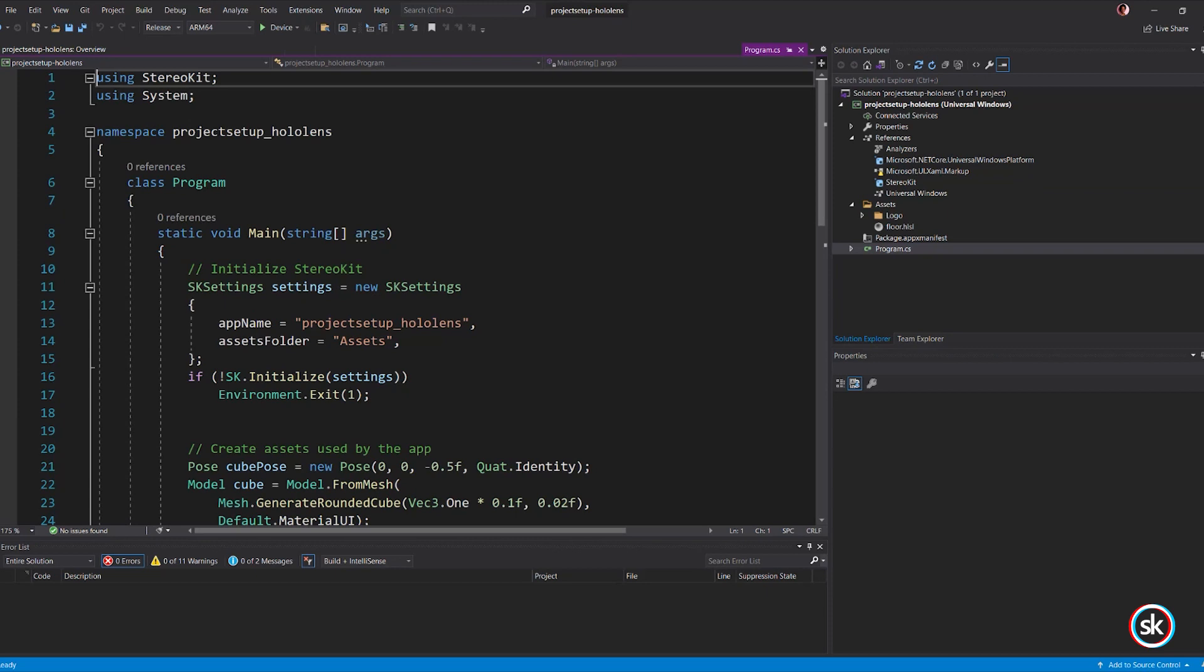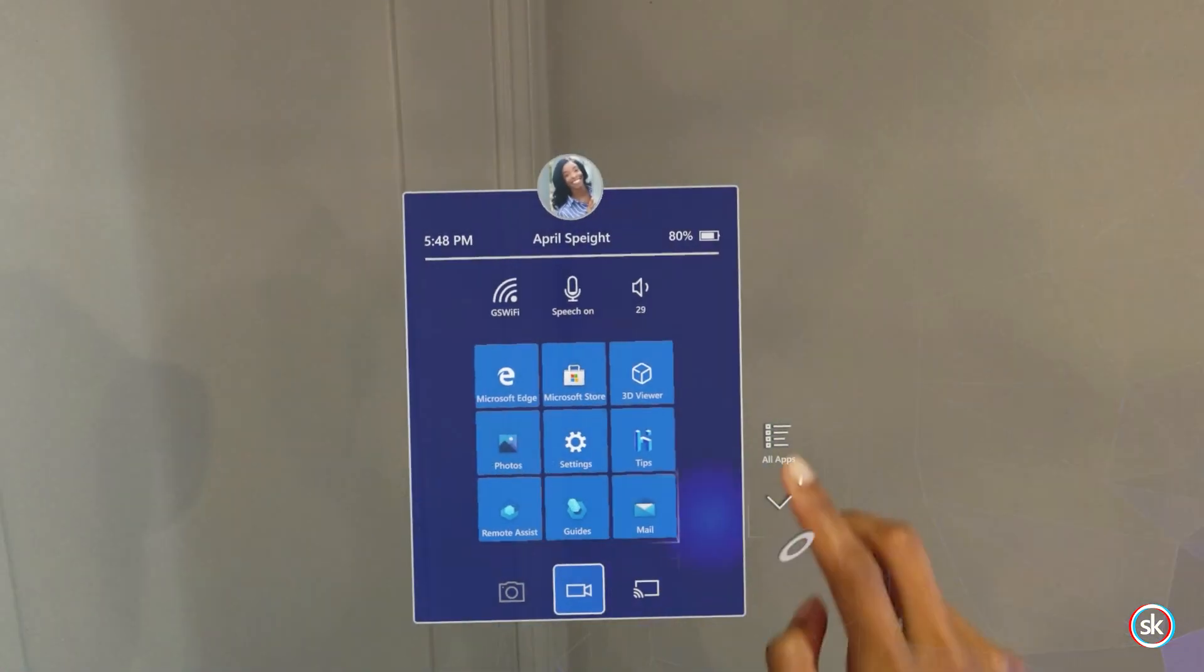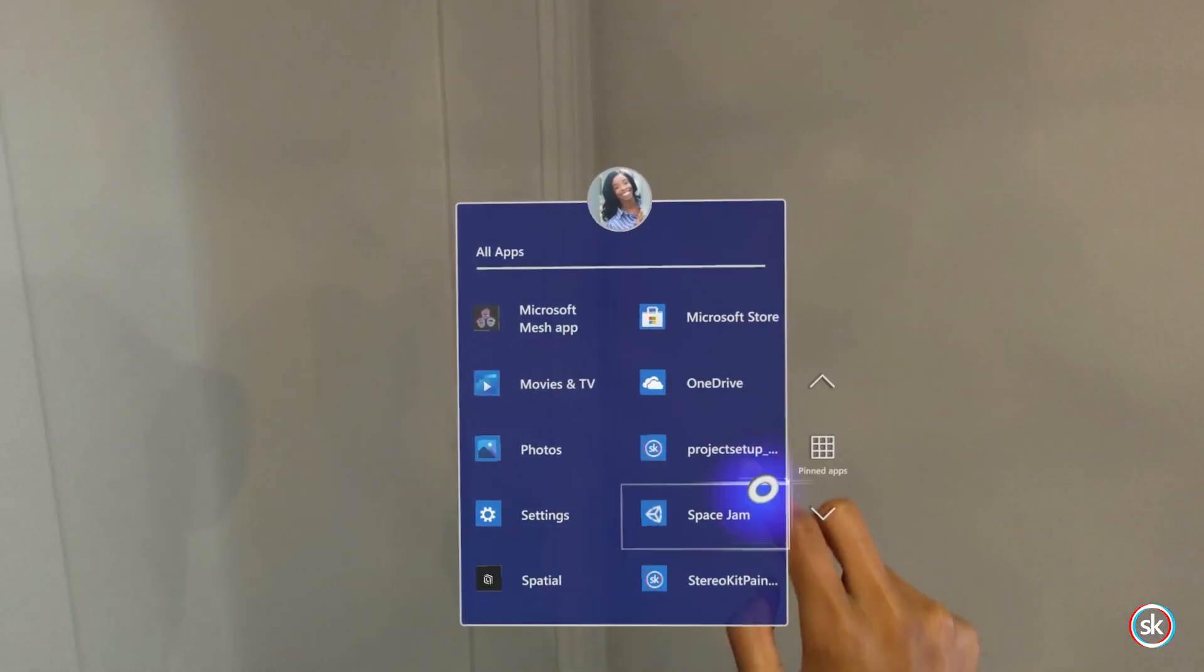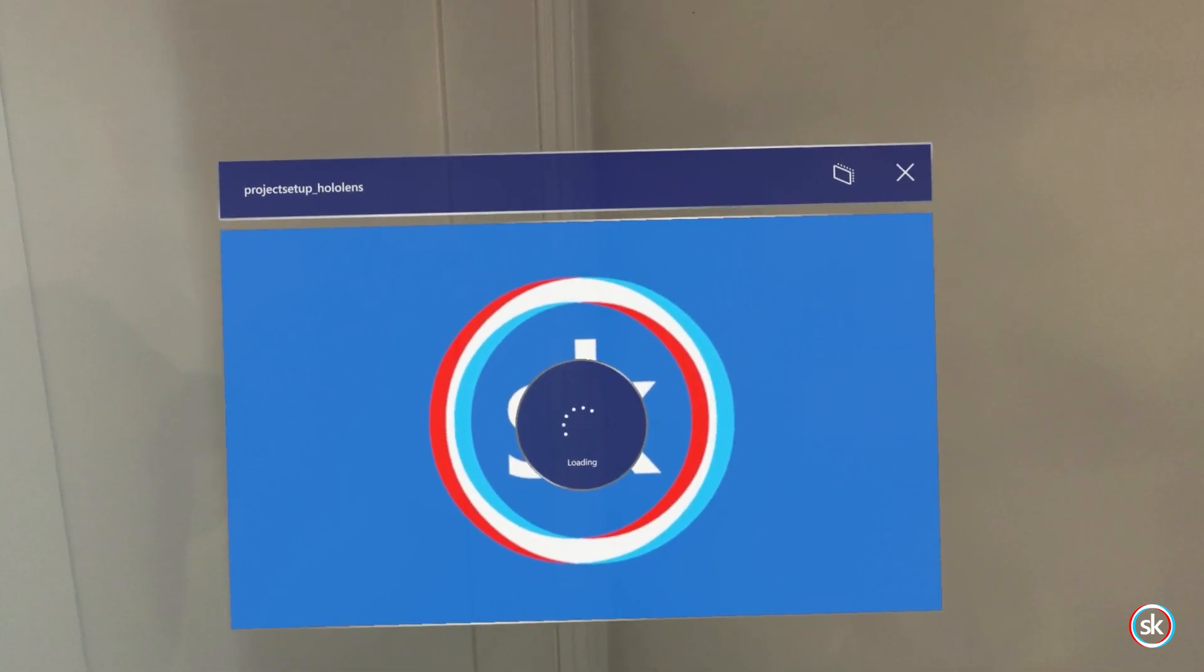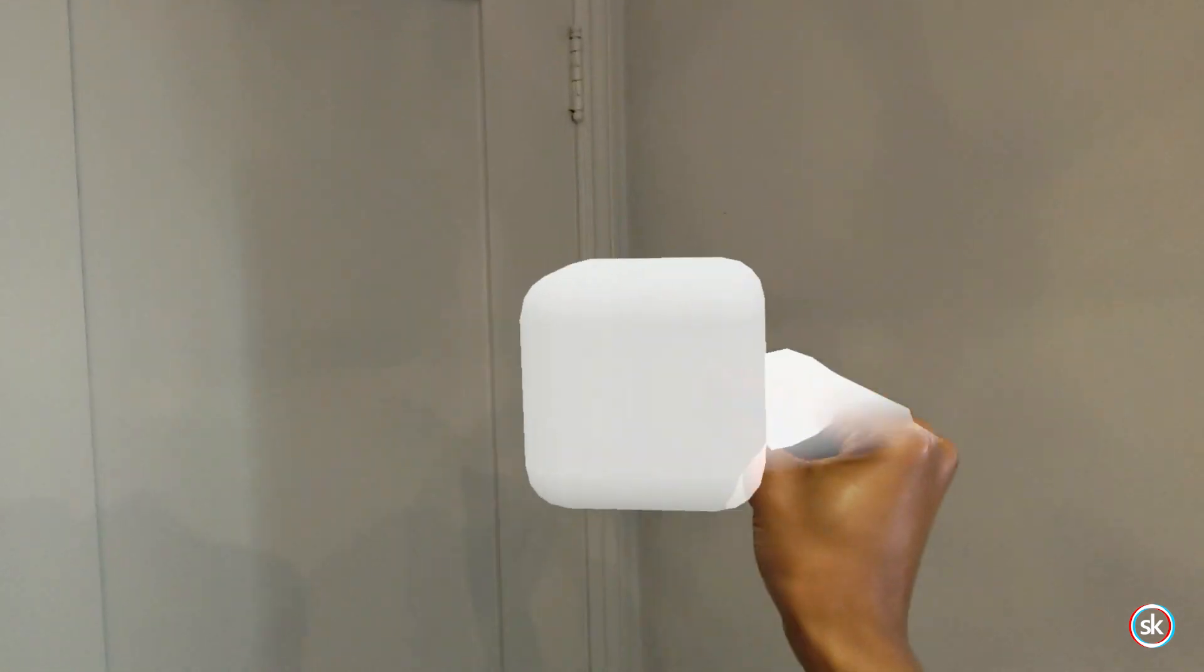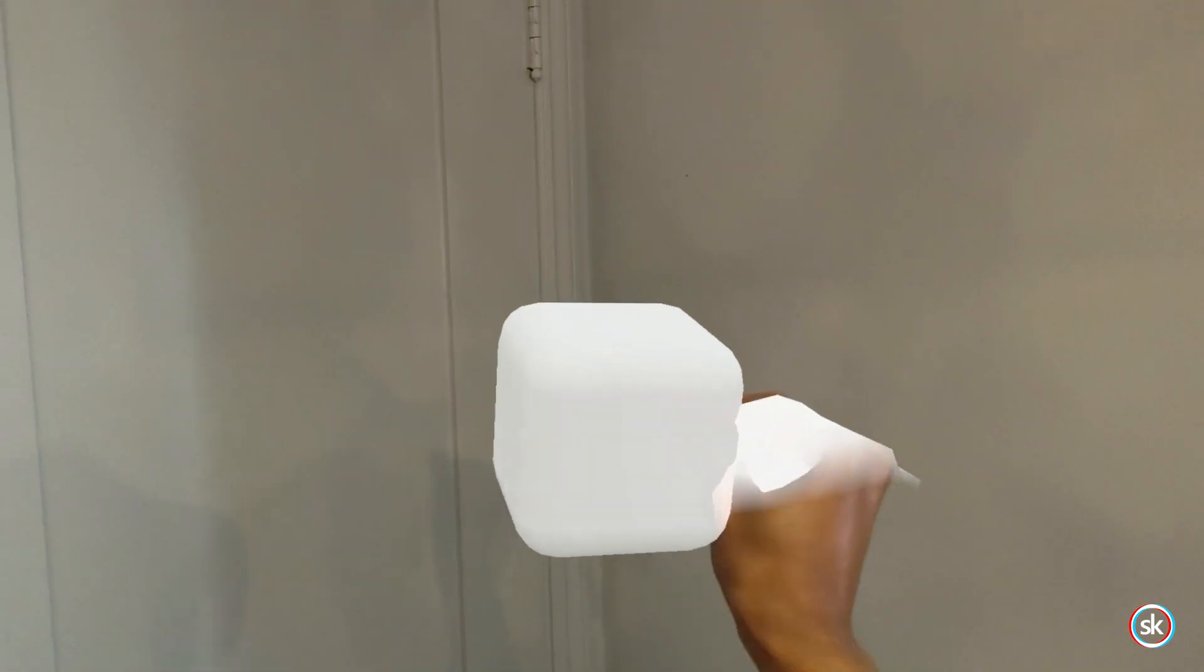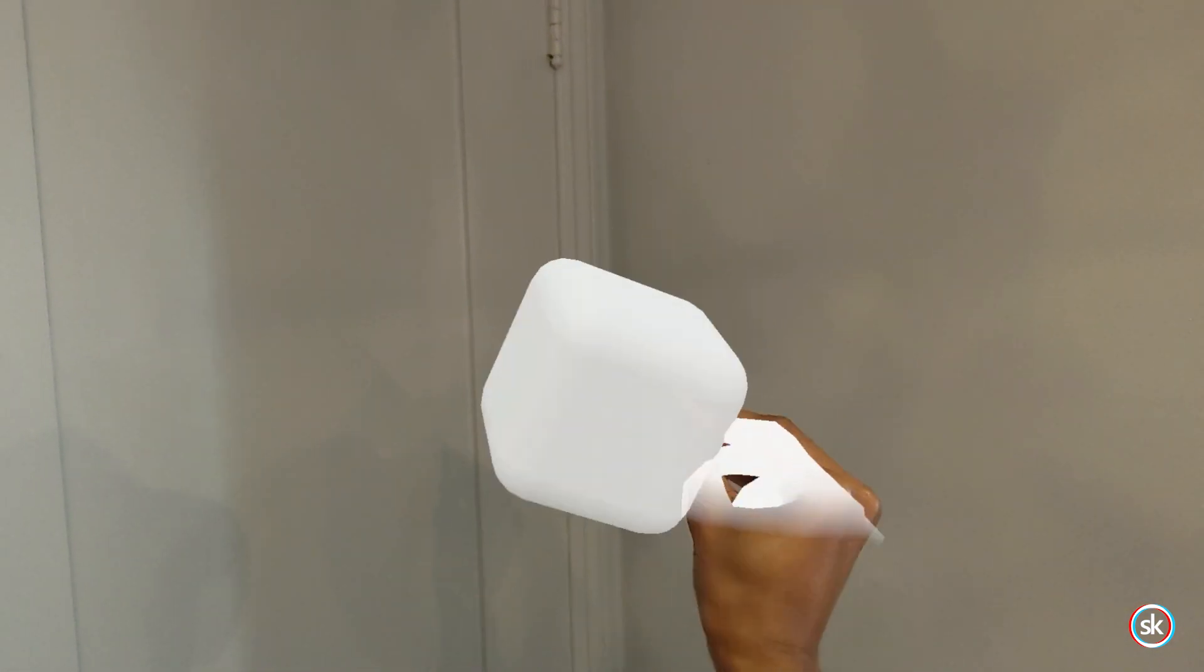Once deployment is complete, the app will start on your HoloLens. If the app does not automatically start after deployment, you can manually start the app as you would any other HoloLens app. You can grab and move the cube directly with your hands using a pinching motion.